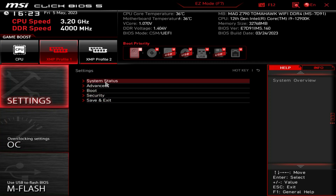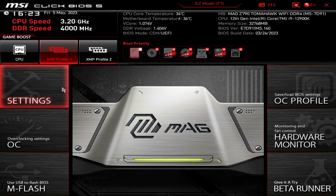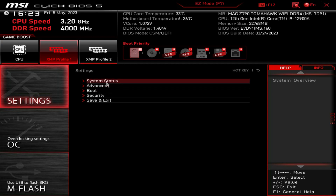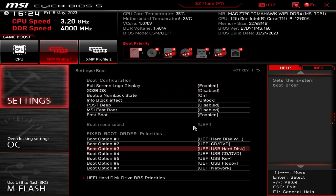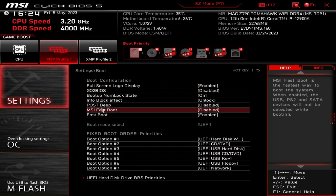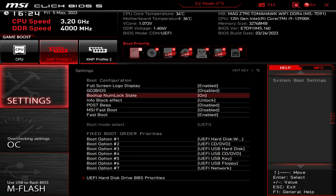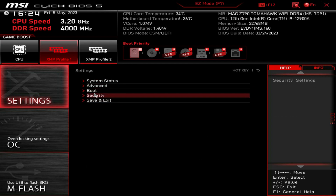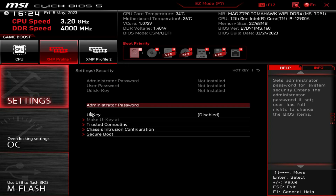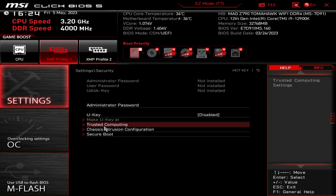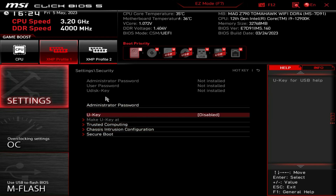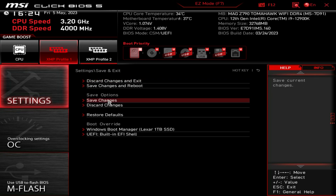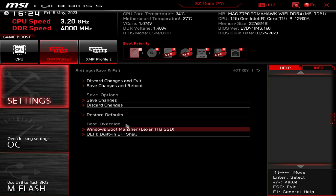There are Boot Settings where you can see everything to do with boot options and boot displays. Security Settings let you set an administrator password, user password, and Secure Boot. You also have Save and Exit options, and there is a Boot Override which I always talk about.